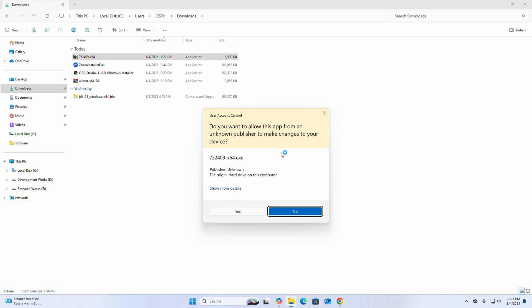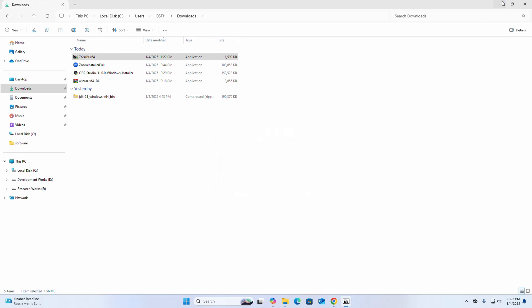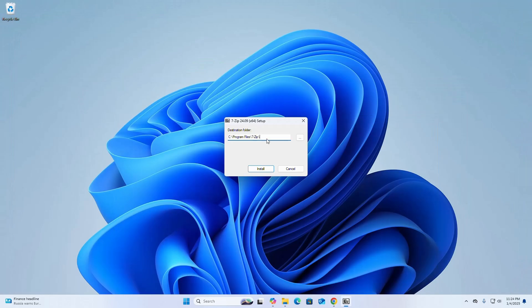If you are asked a question from User Account Control — do you want to allow this app from an unknown publisher to make changes to your device — select the Yes option. This is the default destination folder; if you want to change this folder, click on the three-dot icon.